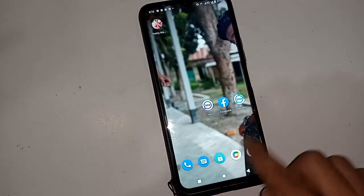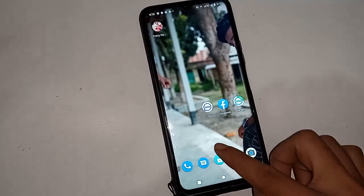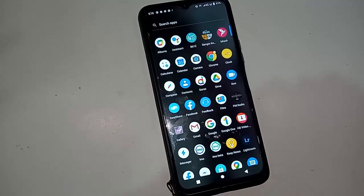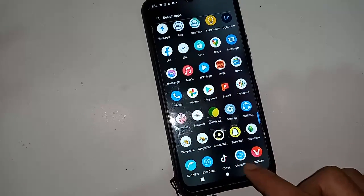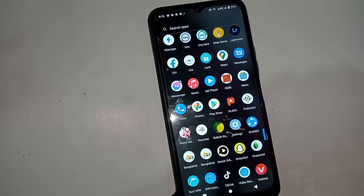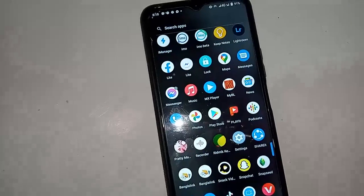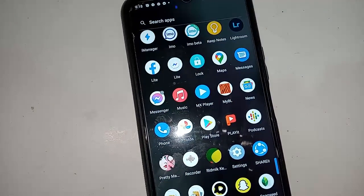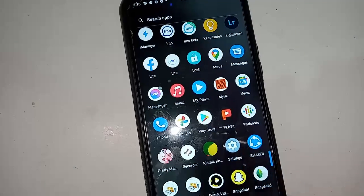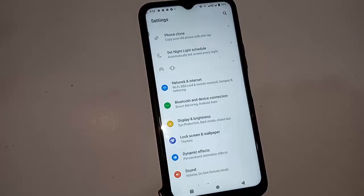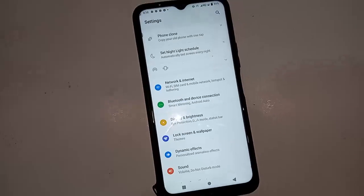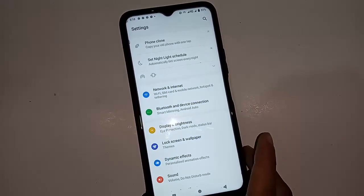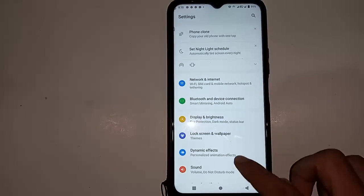After unlocking the phone, I have to find the option called Settings. After clicking on Settings, you can see the Settings option — I will click on Settings.